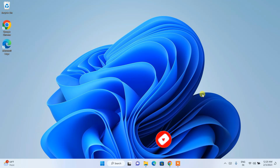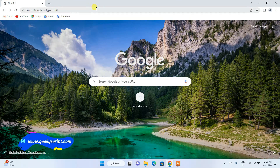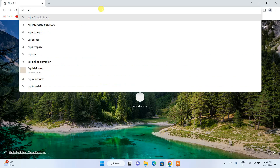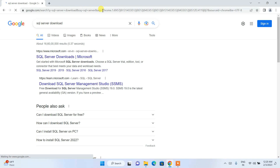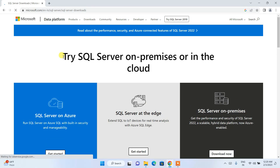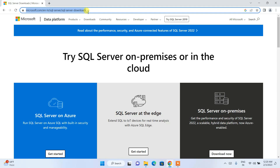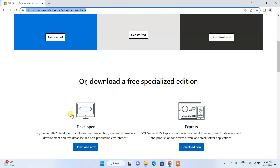Let's start our video. First, you need to download Microsoft SQL Server. Go to your browser and search for 'SQL Server download' and you will get microsoft.com as the first search result. Click on SQL Server downloads and it will redirect to the official site. I'm going to put this link in the description so you can directly use it.